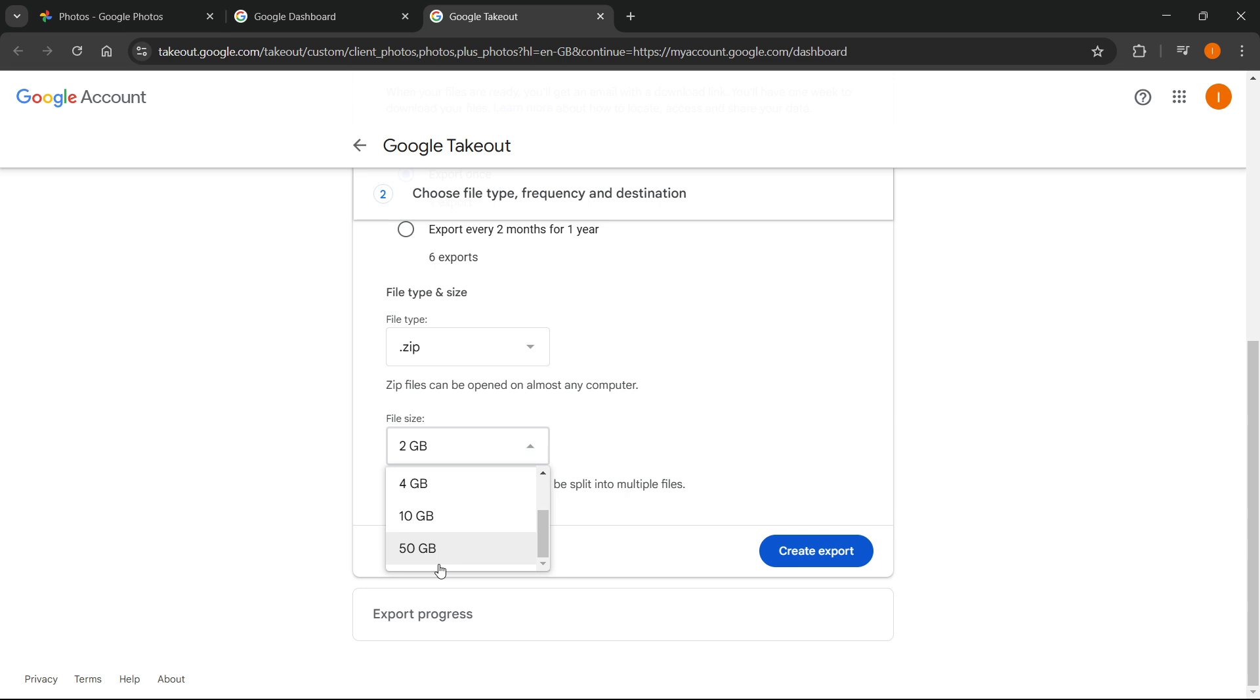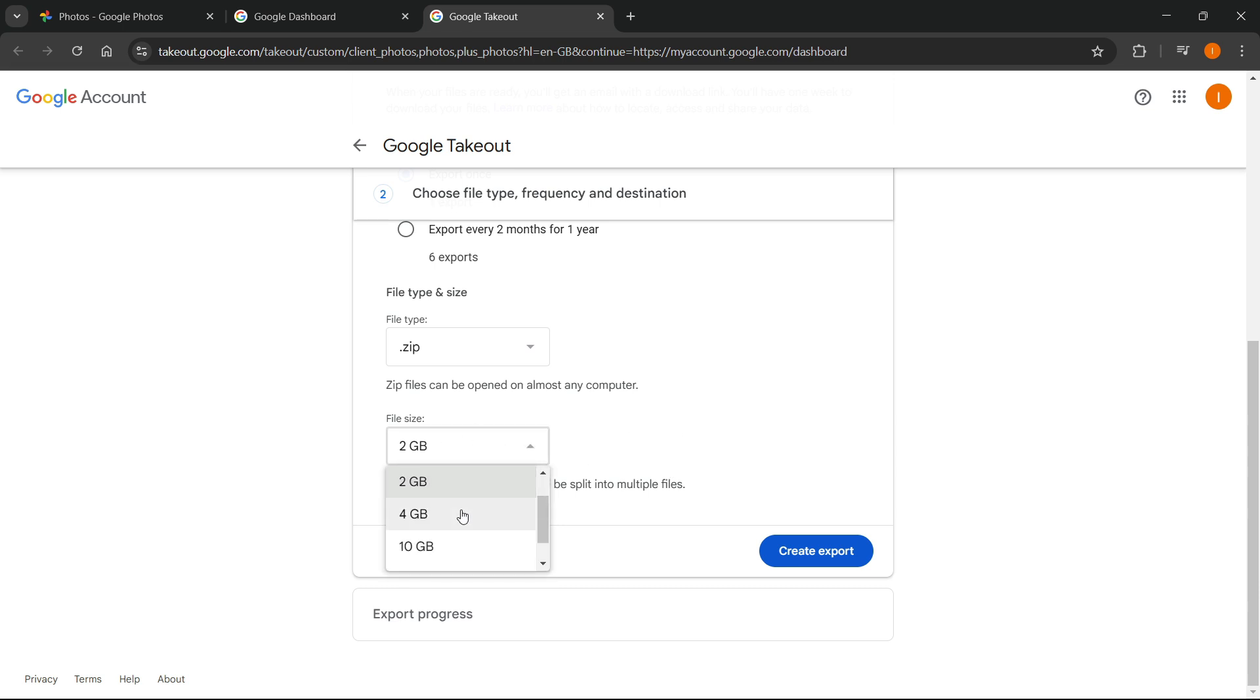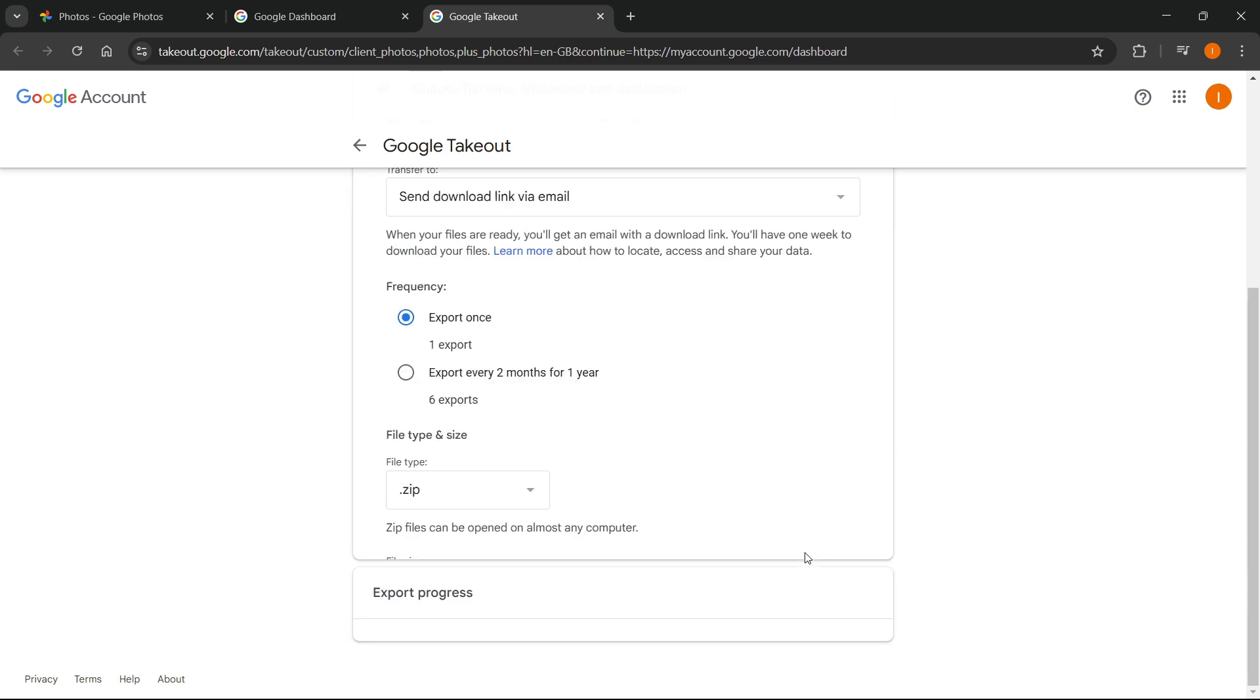Of course, if you have a lot of images, this will take quite a bit of time to complete. I'm going to leave this at two gigabytes, but you should put it at least 10 or 50. Then once you've done this, you want to press create export.